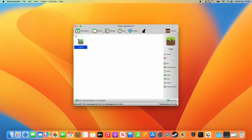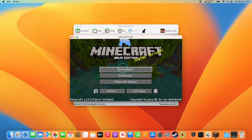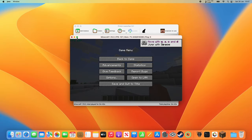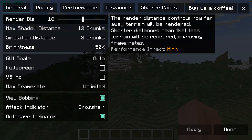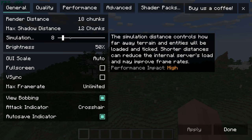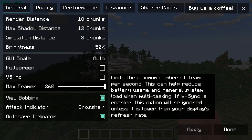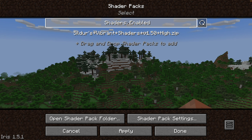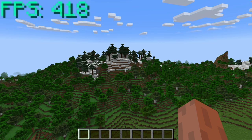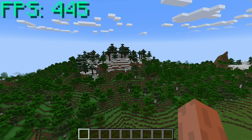Go to Prism Launcher and double-click the Minecraft instance we created — it now has all the mods and shader packs we want to test. Go to a single-player world, maximize the window, then go to Options and Video Settings. The settings we're using are render distance 18, shadow distance 12, and simulation distance 8, with VSync off and max frame rate set to unlimited, quality and performance settings at default. Without shaders enabled, we're running at around 400 FPS on the M2 Max chip.